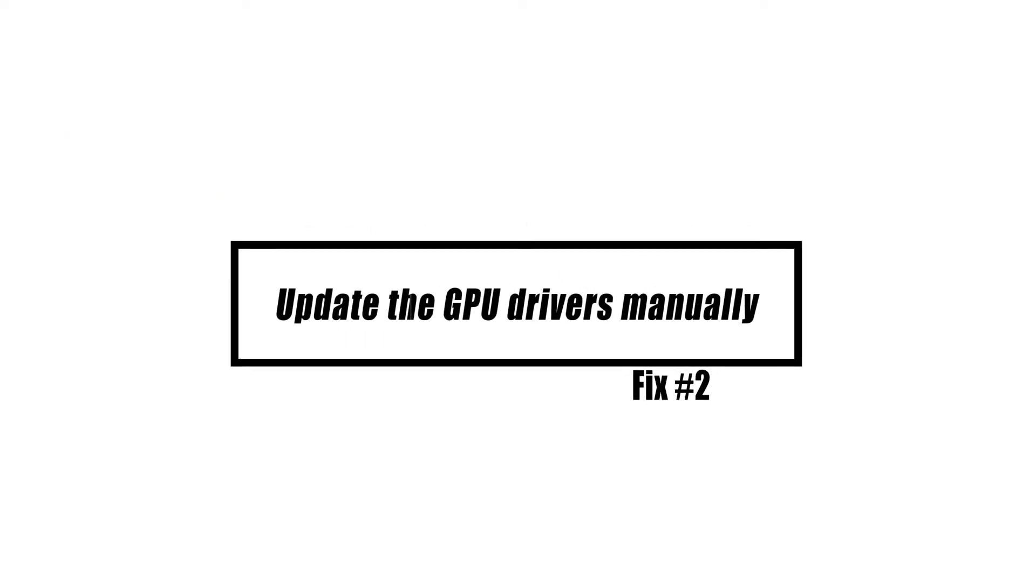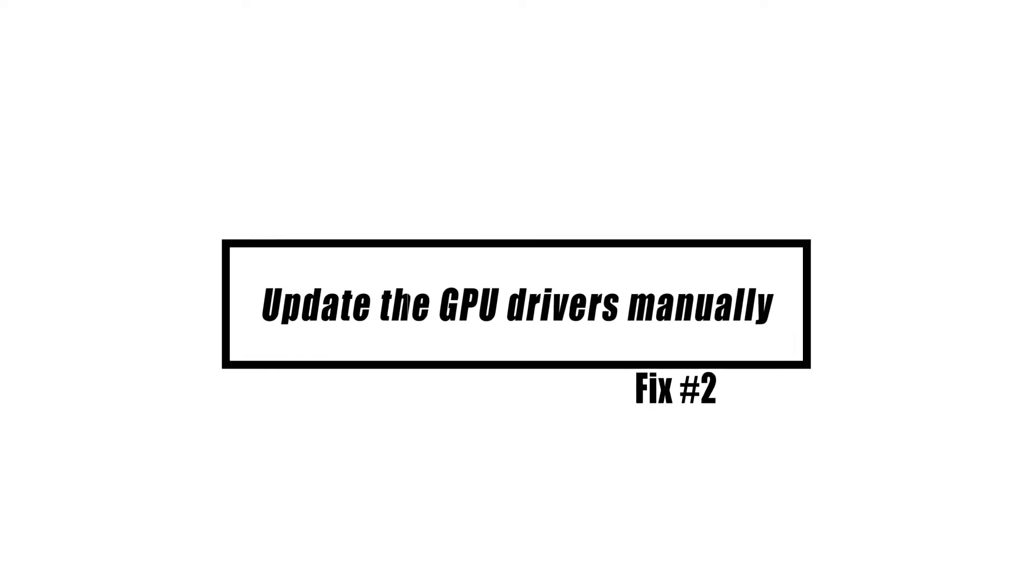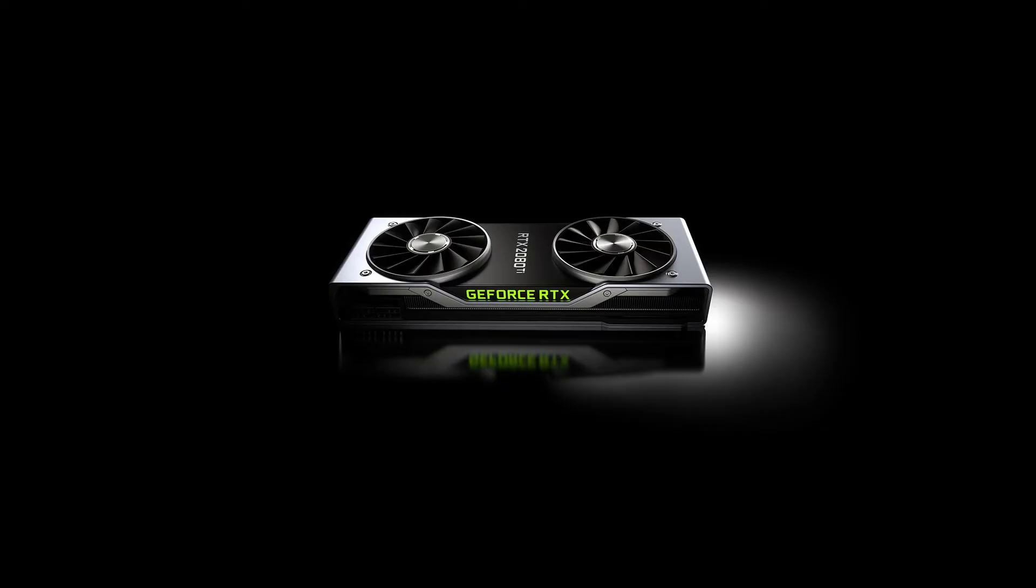The faulty display driver is one of the potential factors that might bring about this issue. You will need to reinstall the graphics drivers in order to determine whether or not this was the cause of the problem.